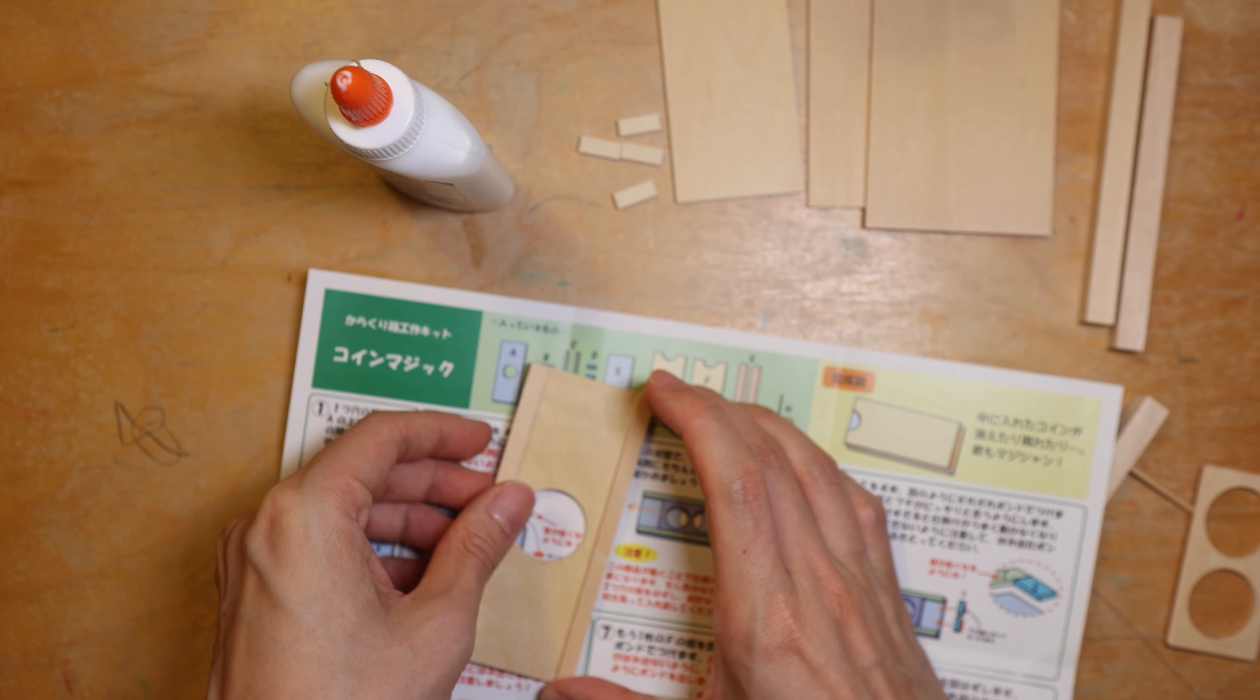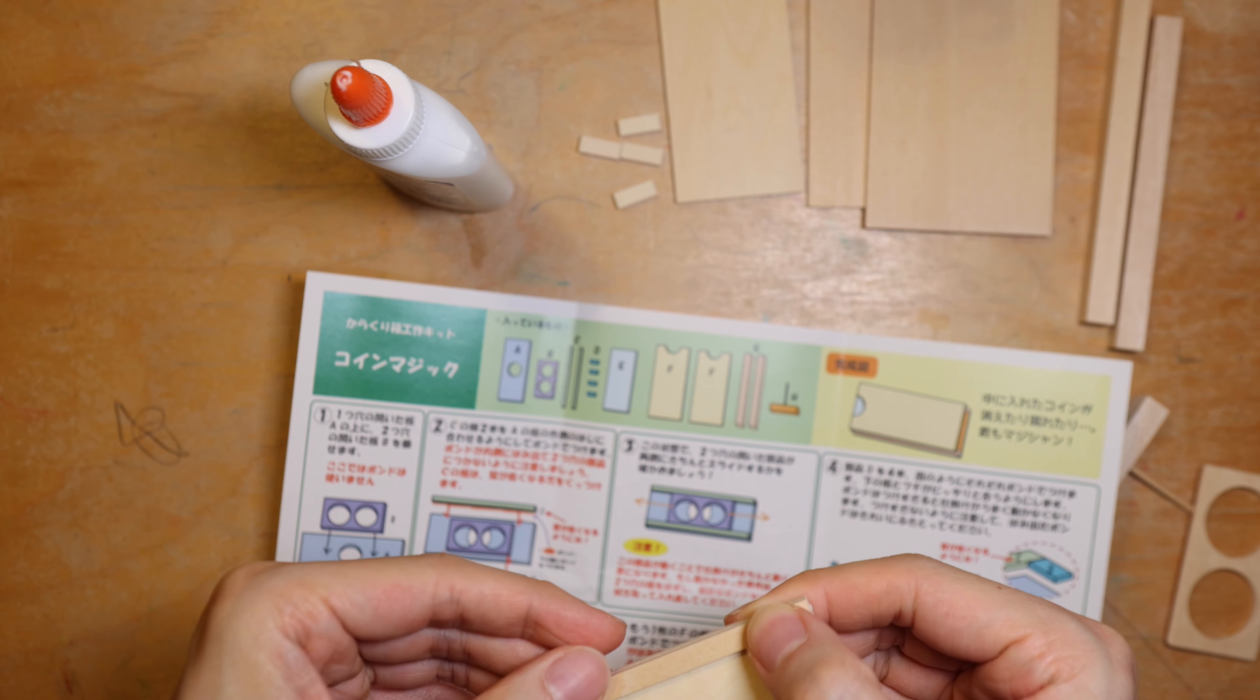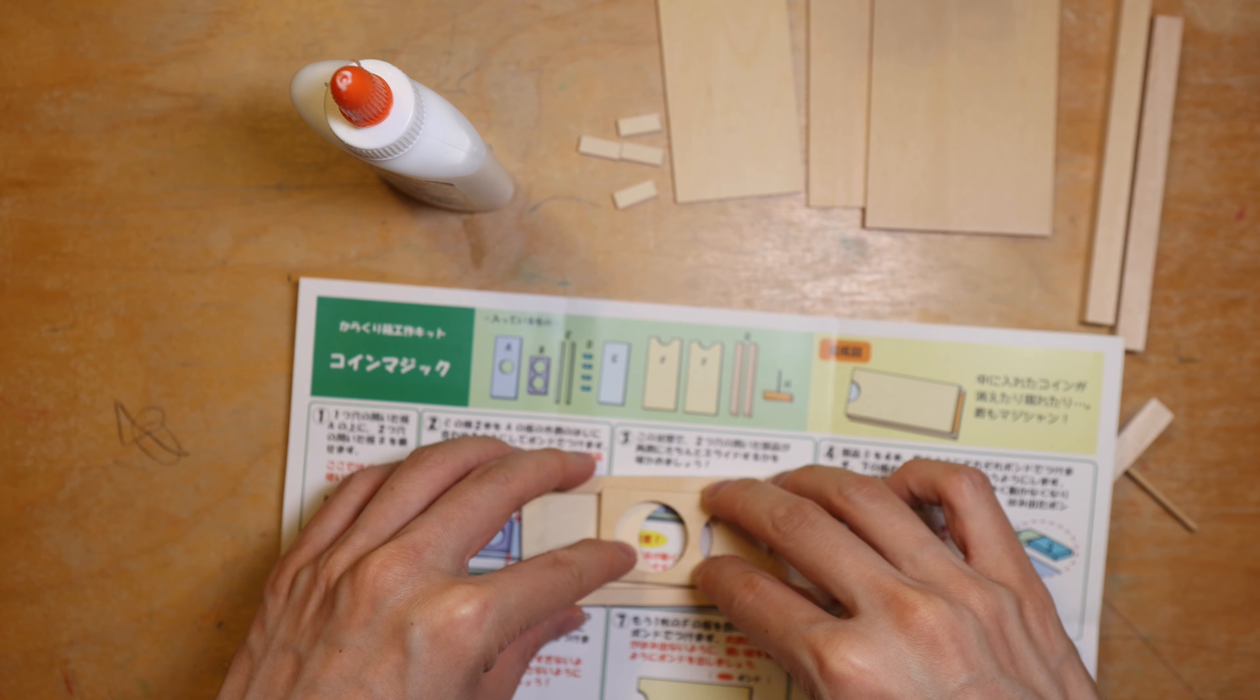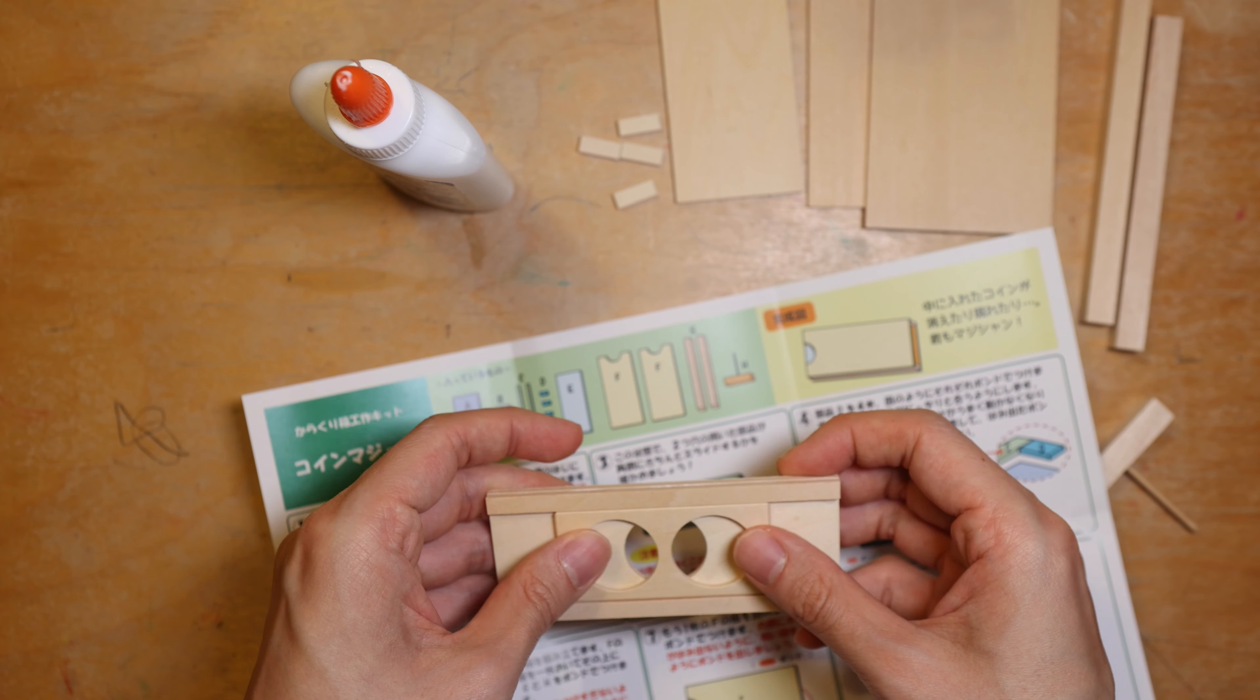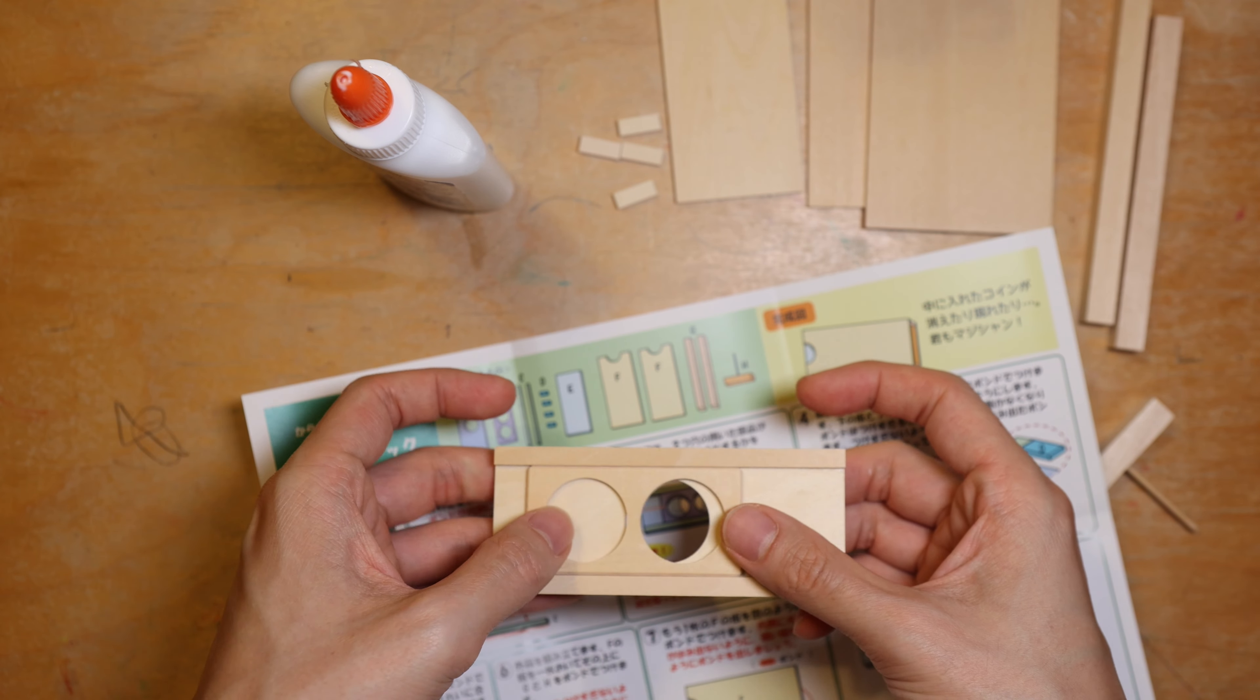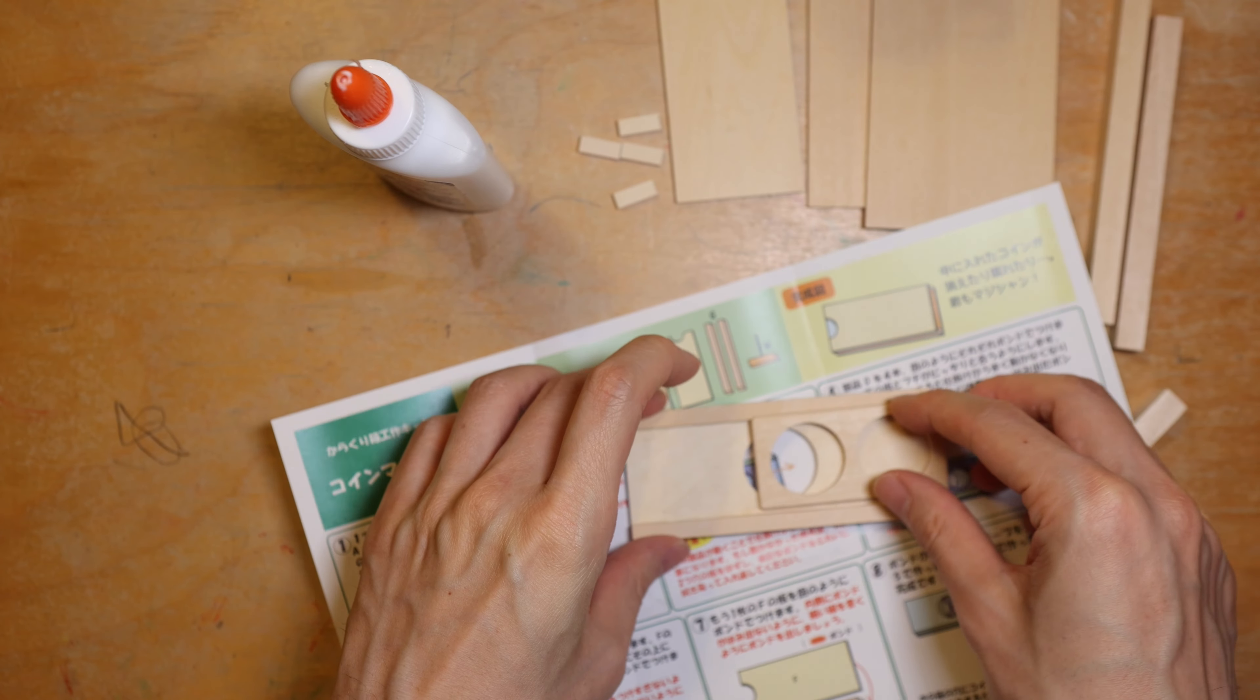At this point before the glue is dry, I place the sliding piece into the whole thing to make sure the strips are parallel to each other and the piece with the two circular holes can slide smoothly from end to end. Otherwise the mechanism may not work, which basically defeats the whole thing.